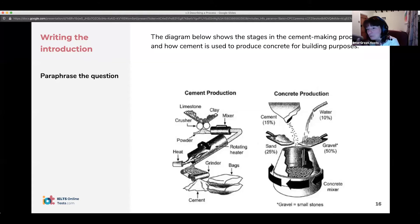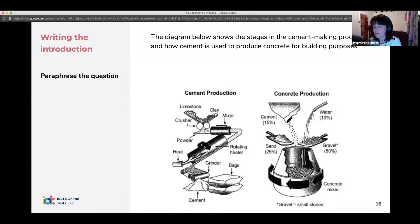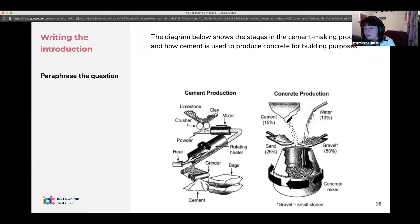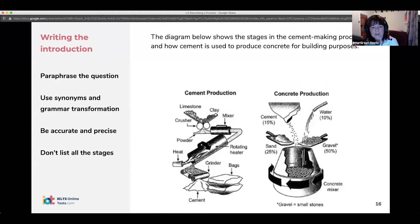For task one, the body can all be in one paragraph — it's okay. But if you have two different processes, put each one in a separate paragraph. Take the task question and paraphrase it, but don't just use synonyms — use grammatical paraphrasing as well. In the introduction, you can say how many steps there are, but don't put any other detail.